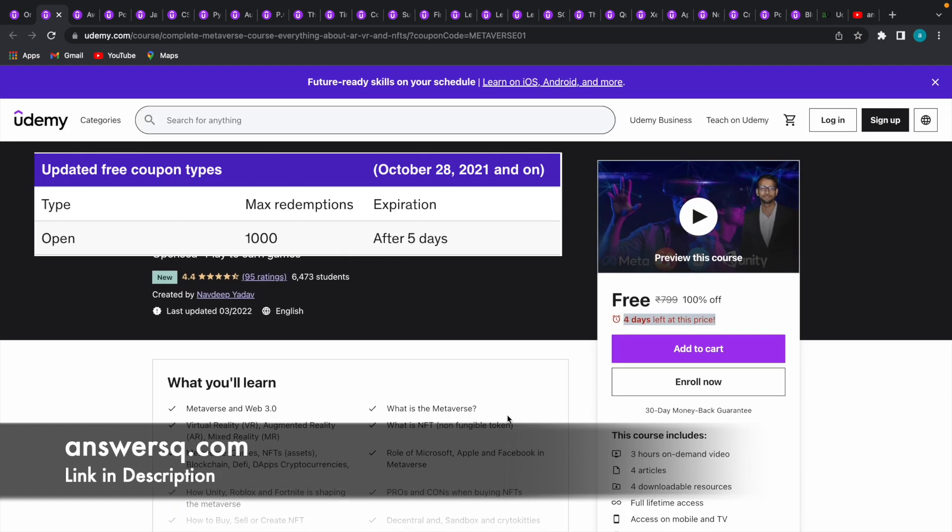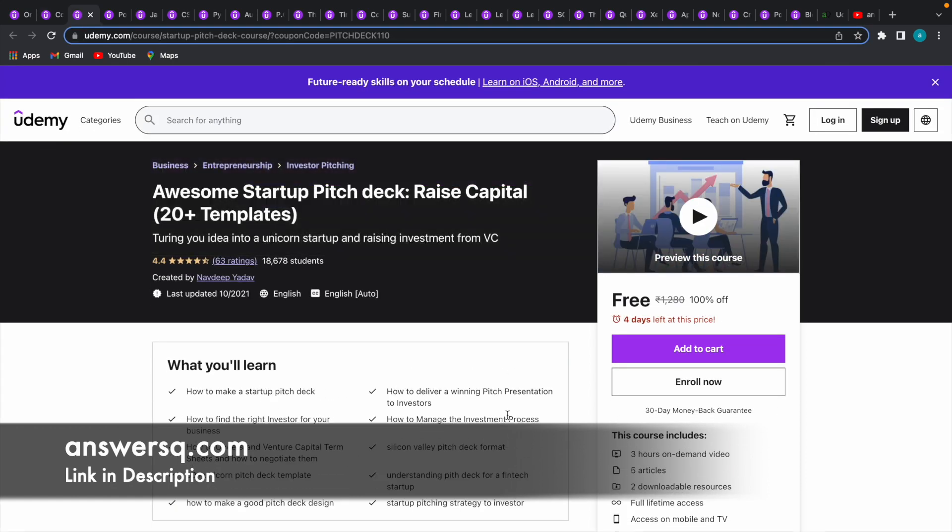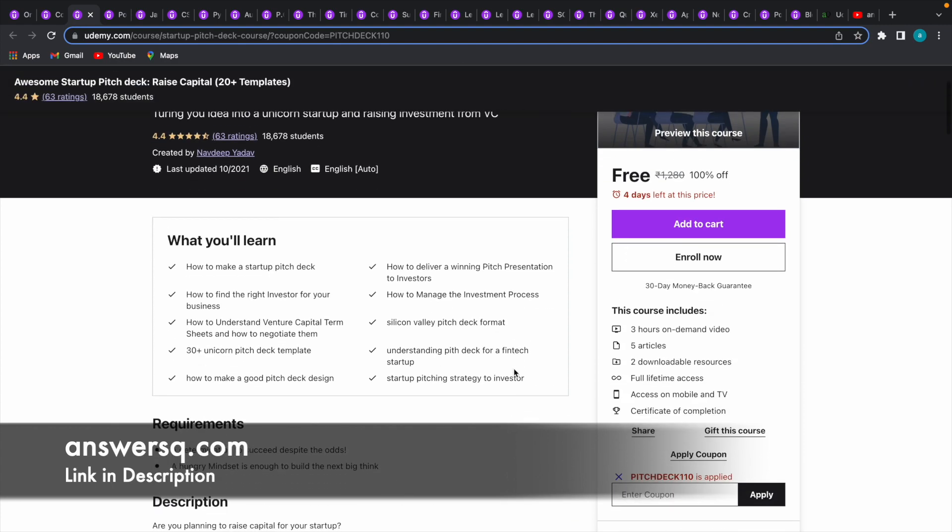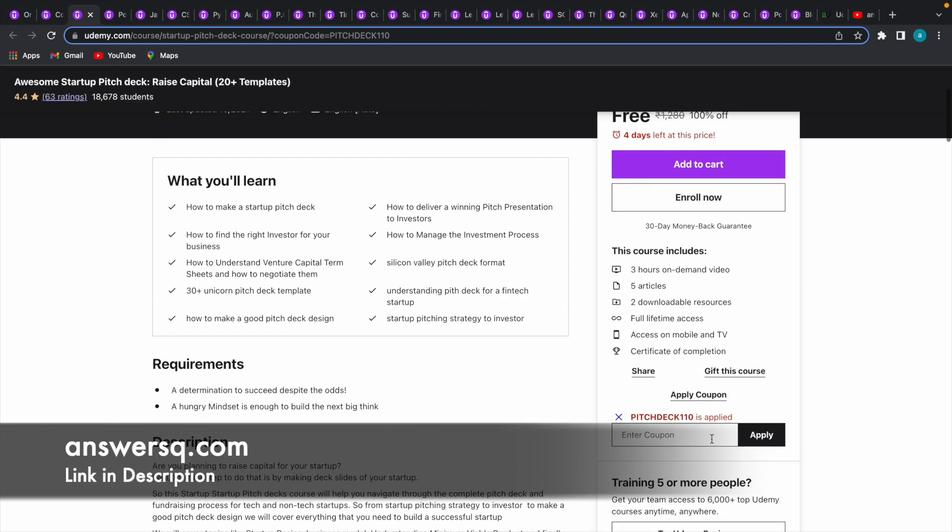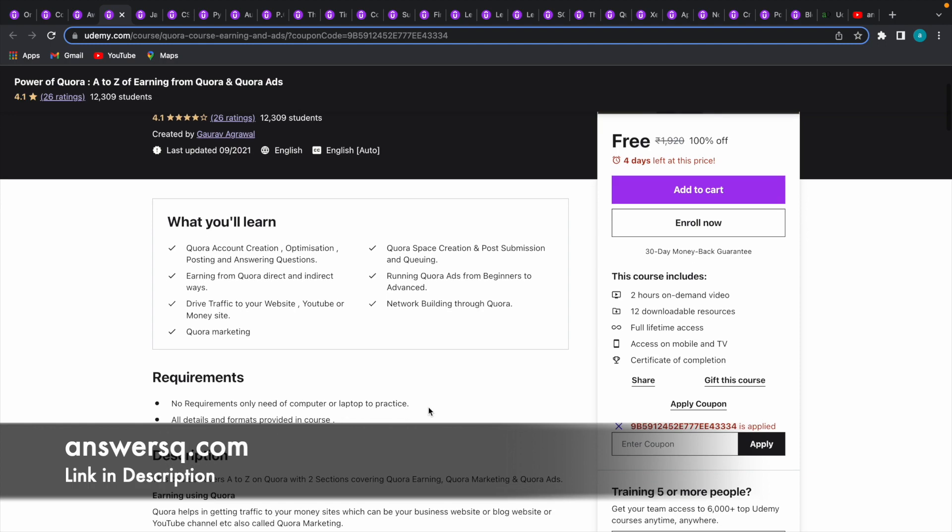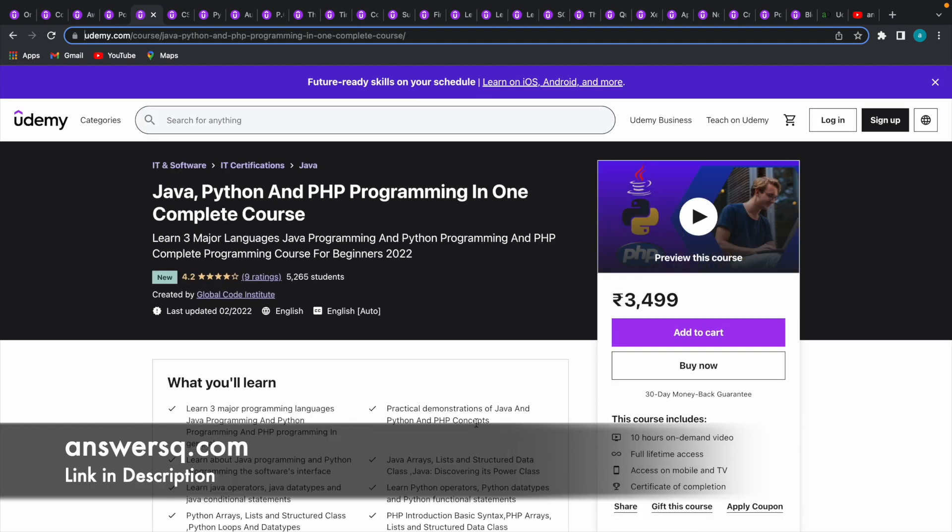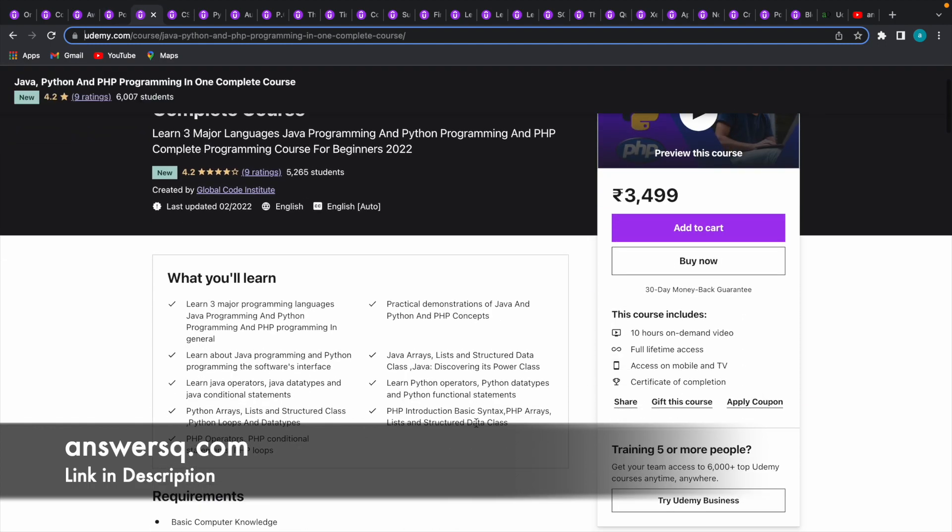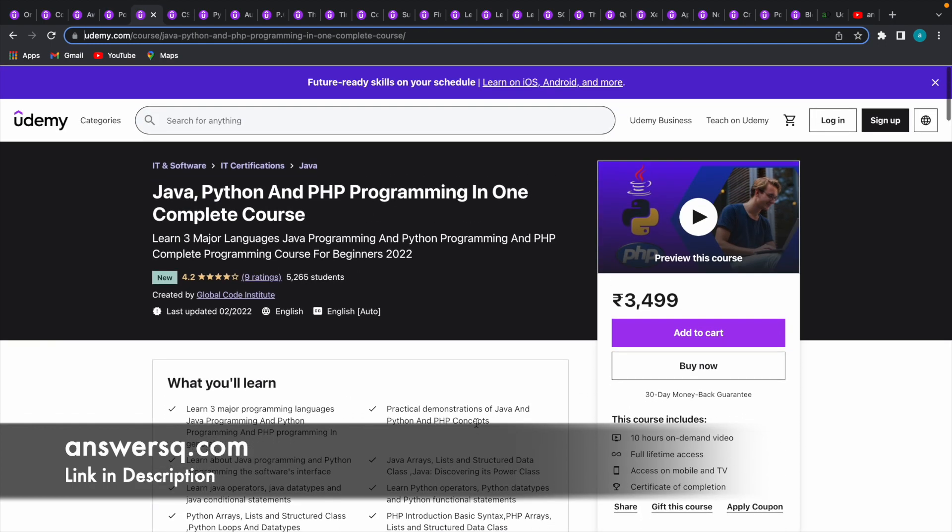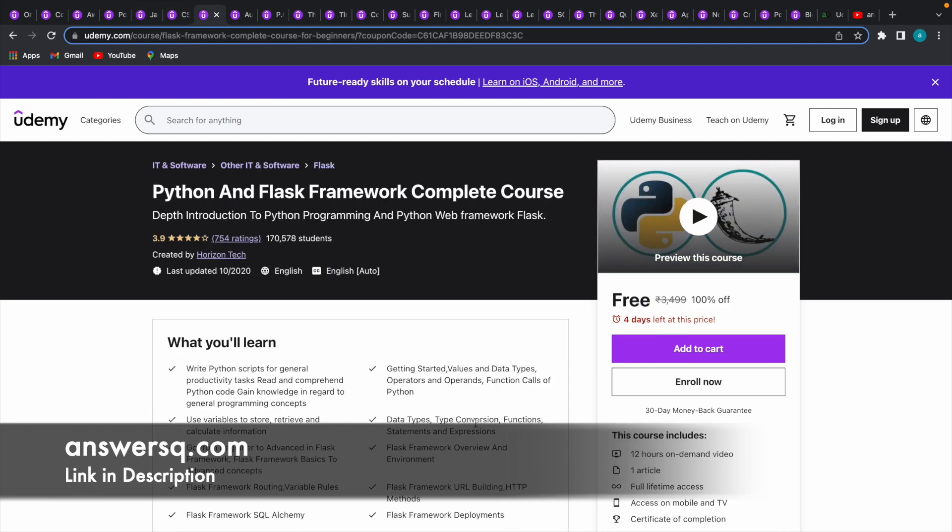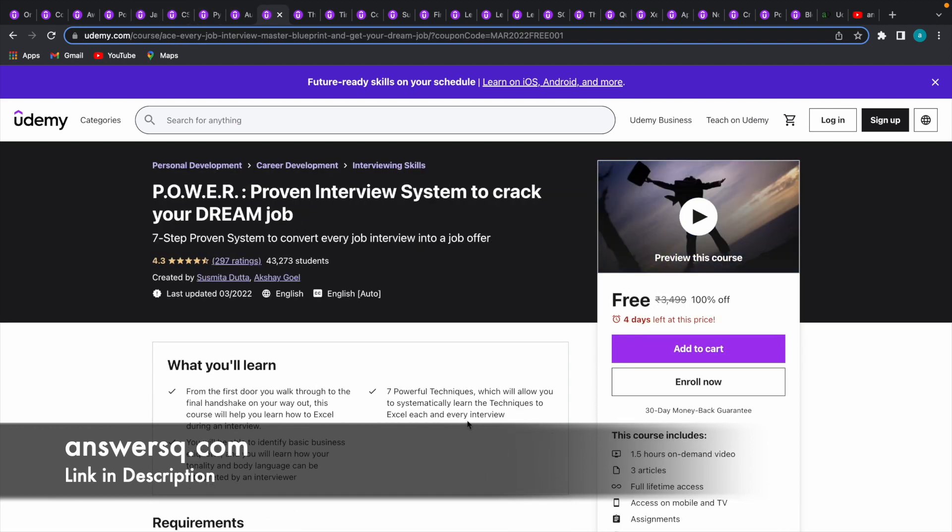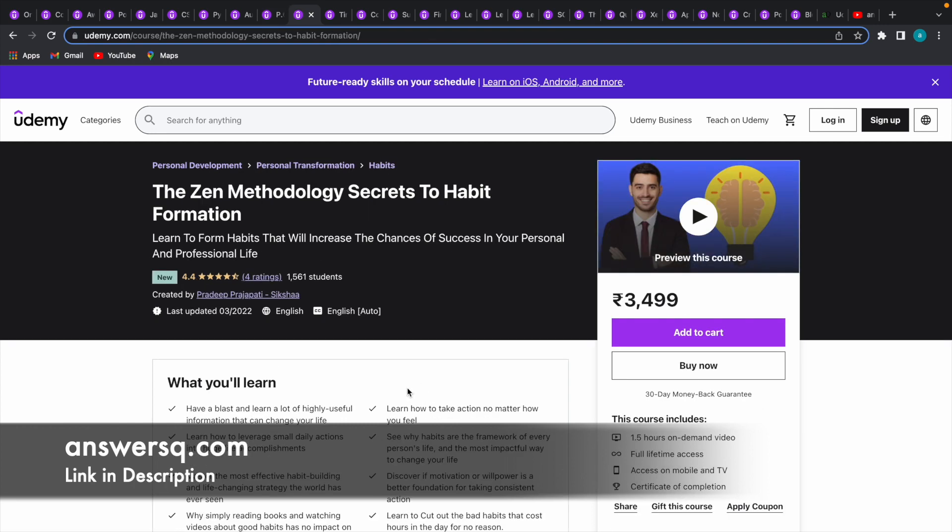there are a lot of other courses like Awesome Startup Pitch Deck. You can see the coupon code is different for this course. Moving on to the next one, Power of Quora, you can see a totally different coupon code. There are many courses we can get for free and the coupon might expire anytime, so try to use the coupons as early as possible.